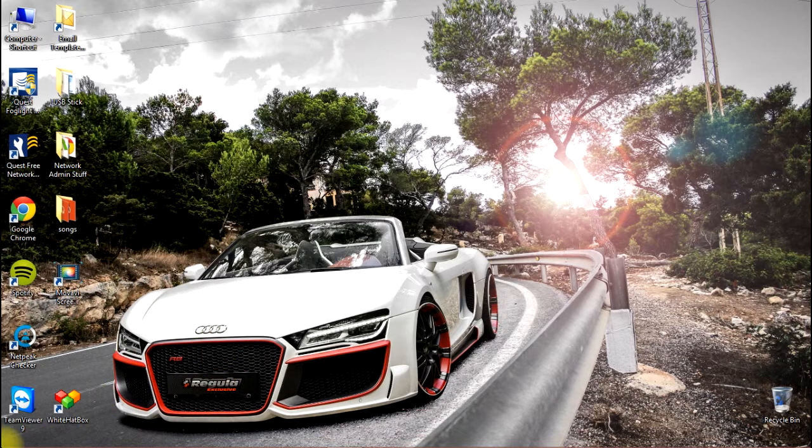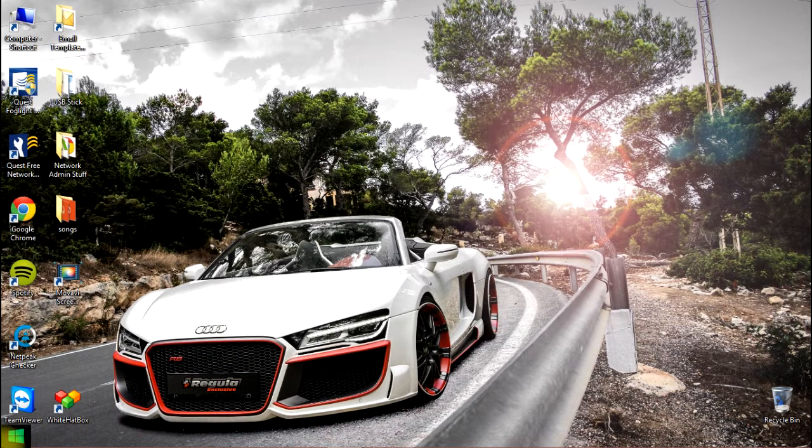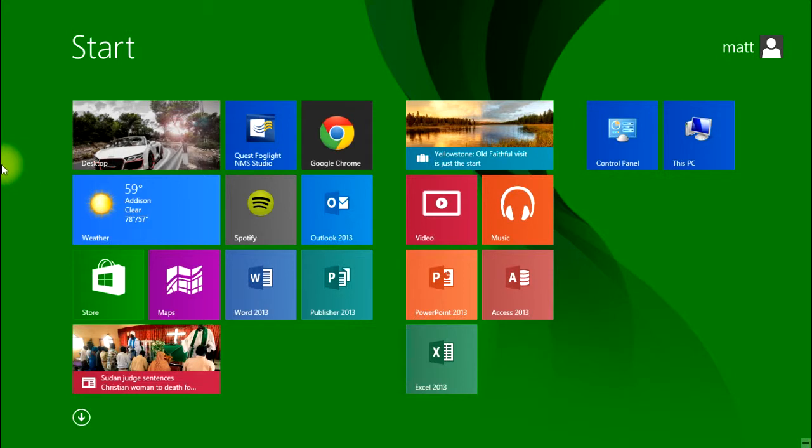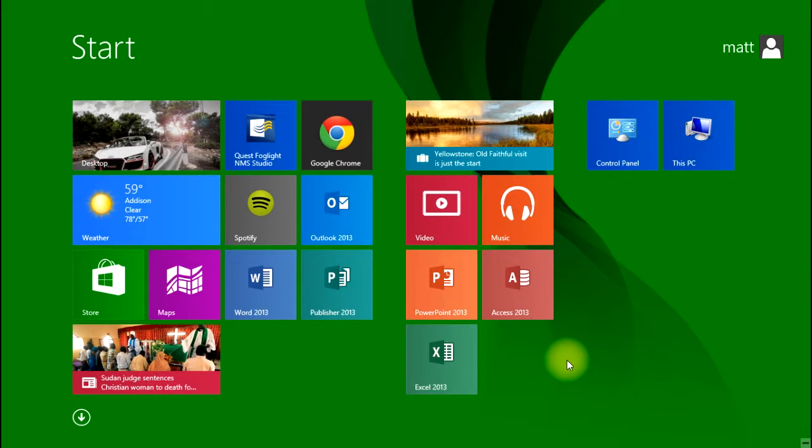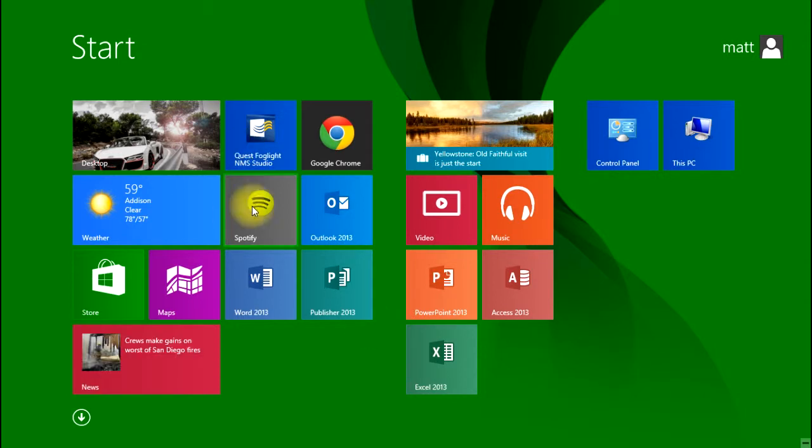The first session covered how to remove tiles from the start screen. The second session was how to organize tiles and how to add tiles to the start screen.